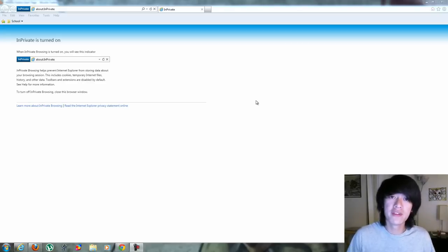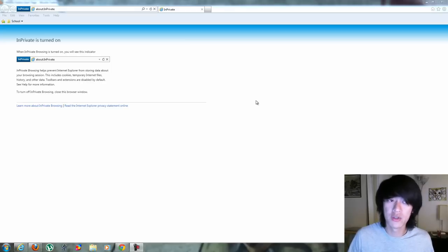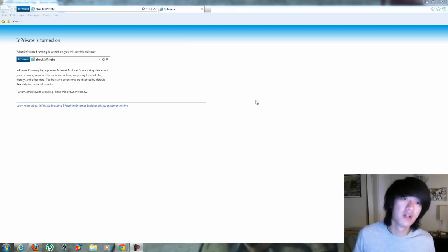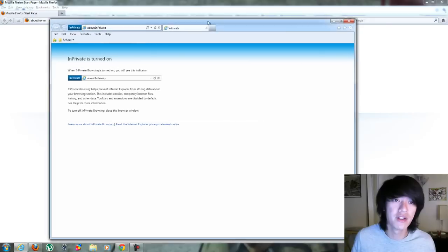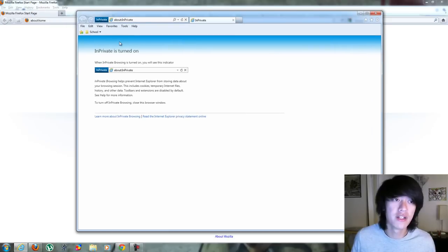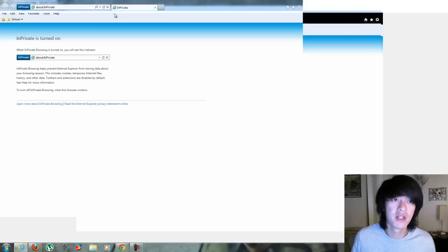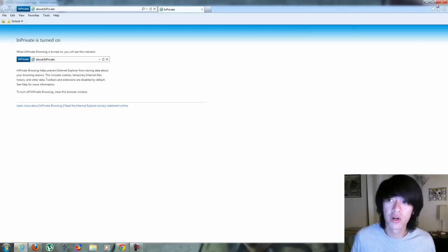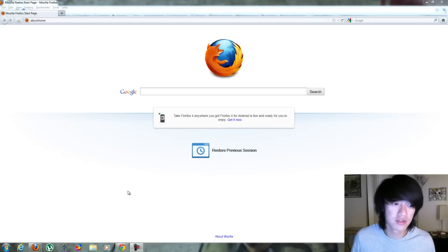So to prevent that before you start doing all that stuff, what you can do is actually go into something called private browsing. I already have it running here on Internet Explorer. I'll show you how to get it to Firefox, but basically in Internet Explorer, I'll close this and start it back up again.